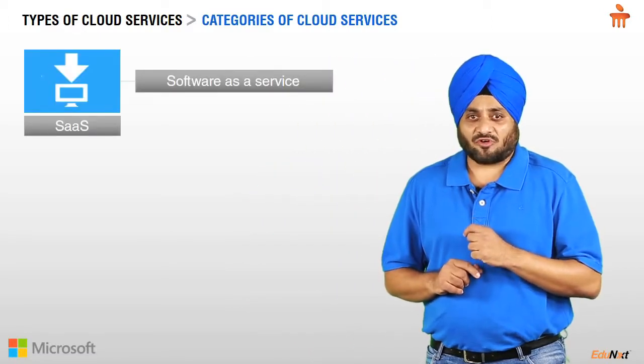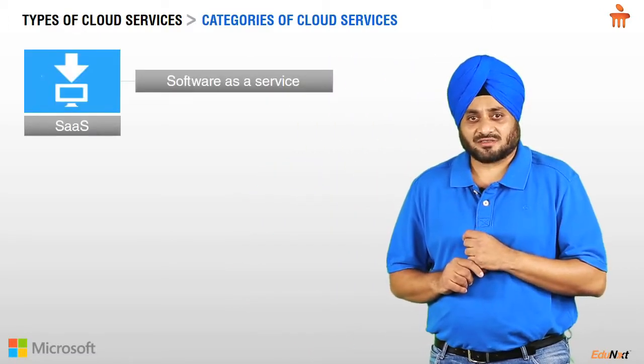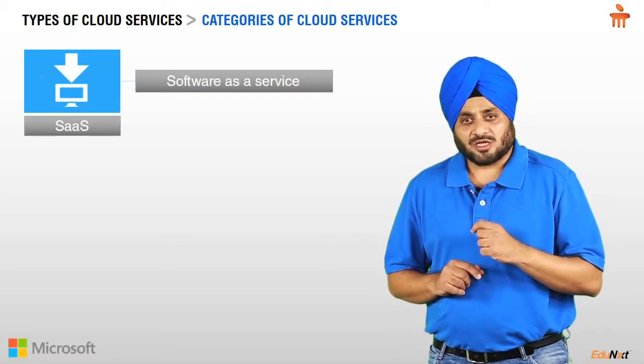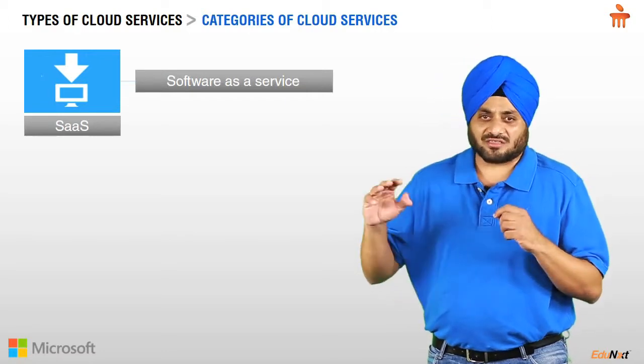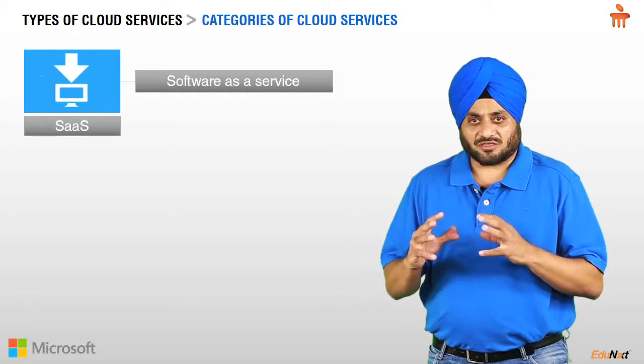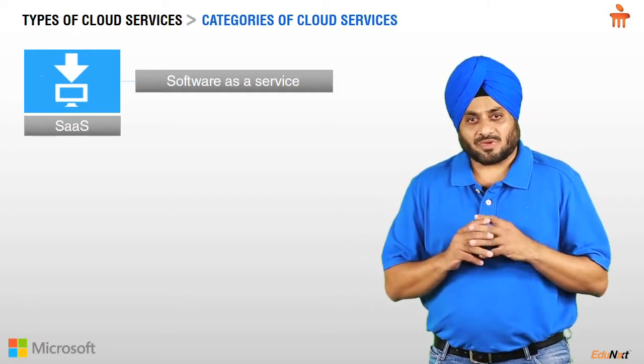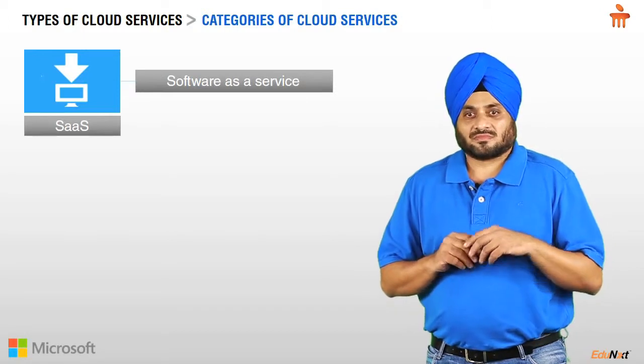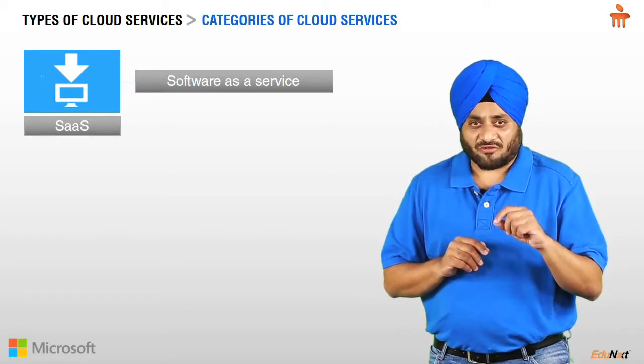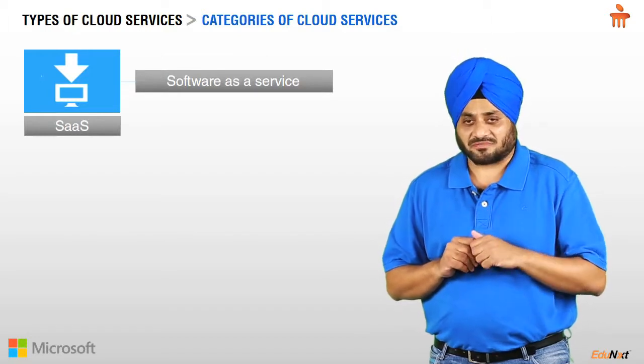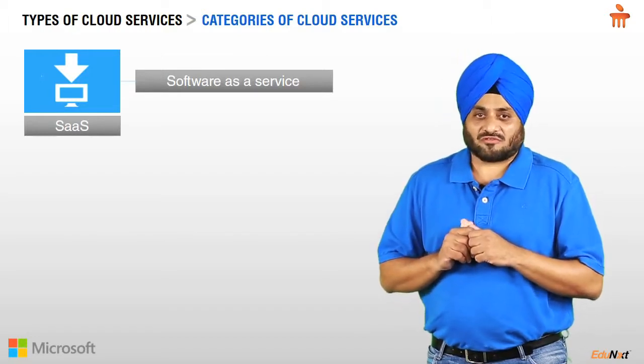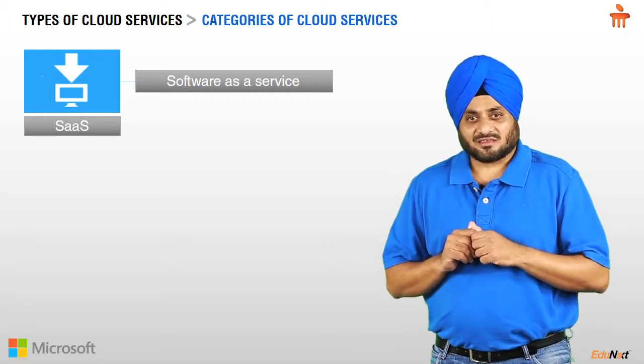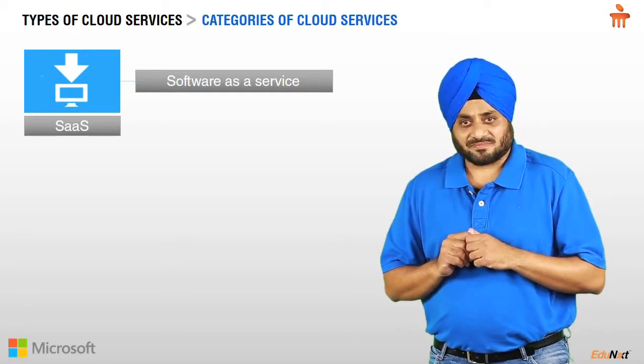SaaS stands for Software as a Service and is a software model in which both the application and the data required is hosted on cloud by independent developers. And a user can access the software as and when required from any location. Examples of SaaS are email sites and your social media sites.